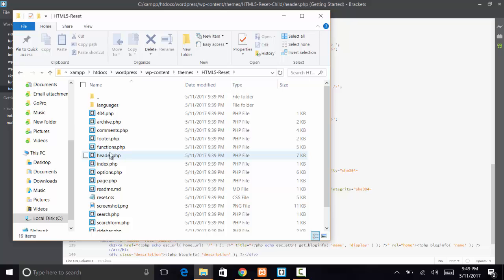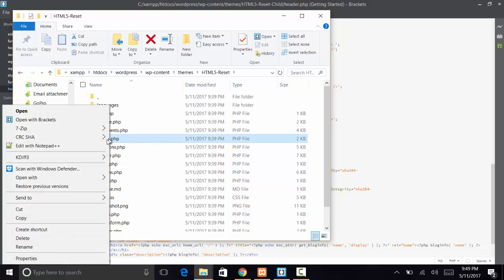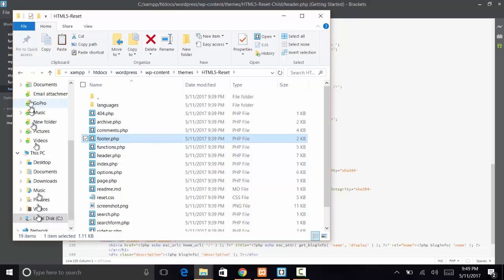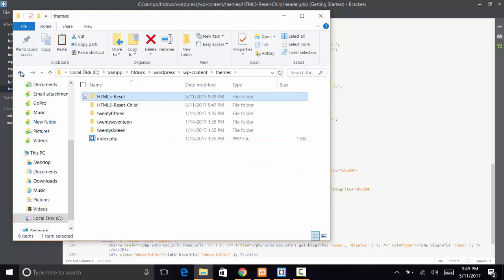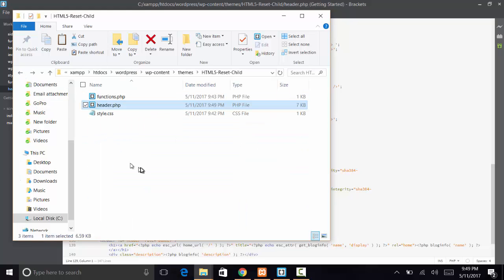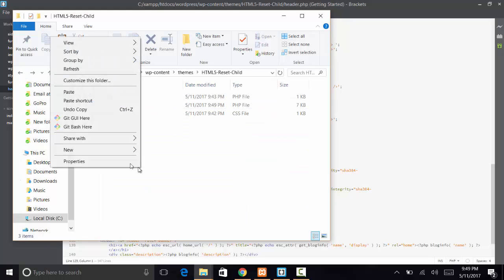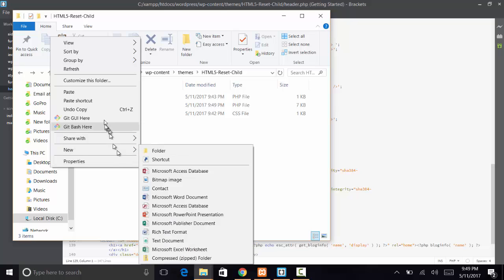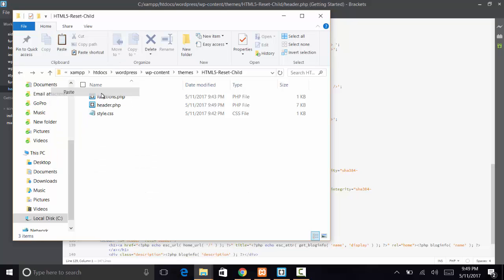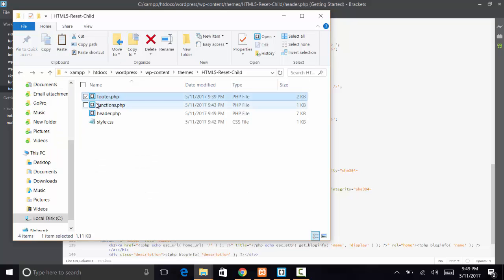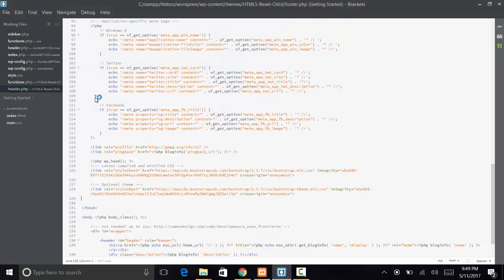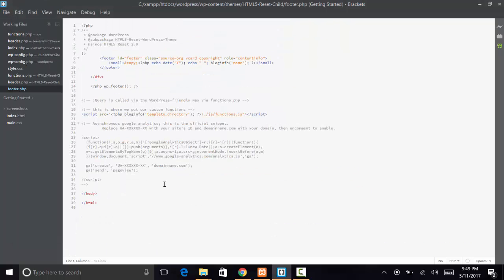It's the same thing. We're just kind of picking and choosing from the parent theme. There it is, footer. I just right click, copy, and then I bring it into the other folder and just paste in here.